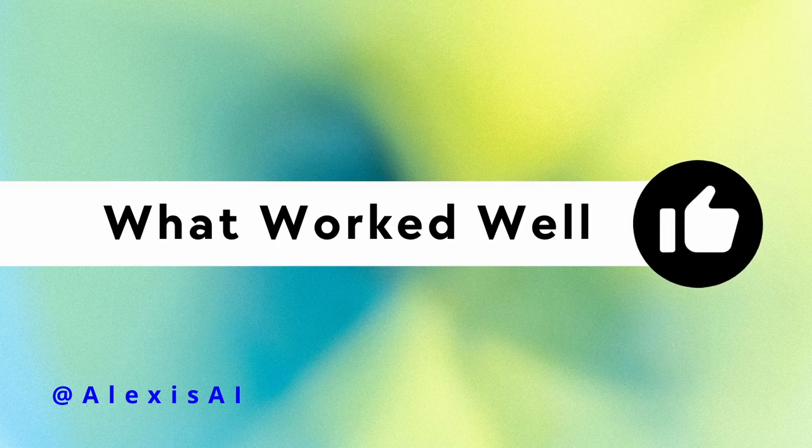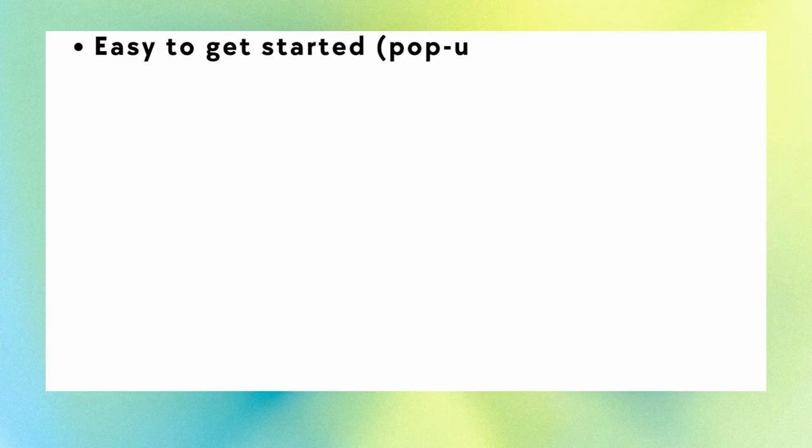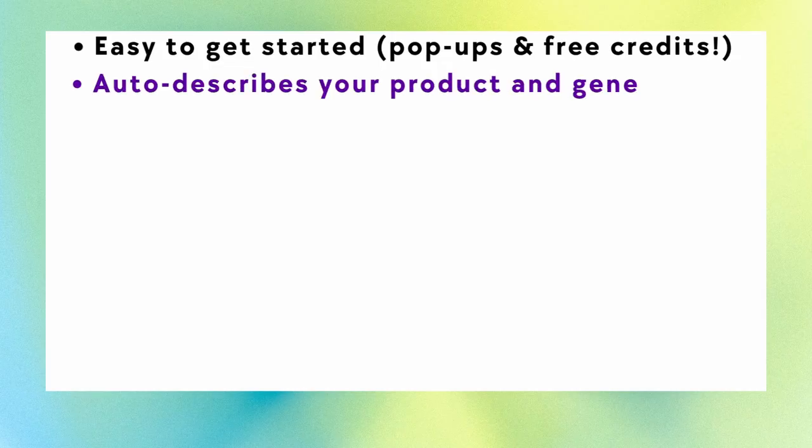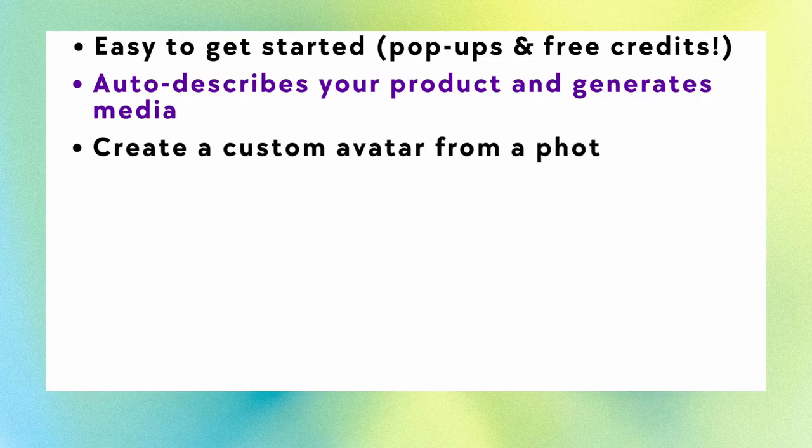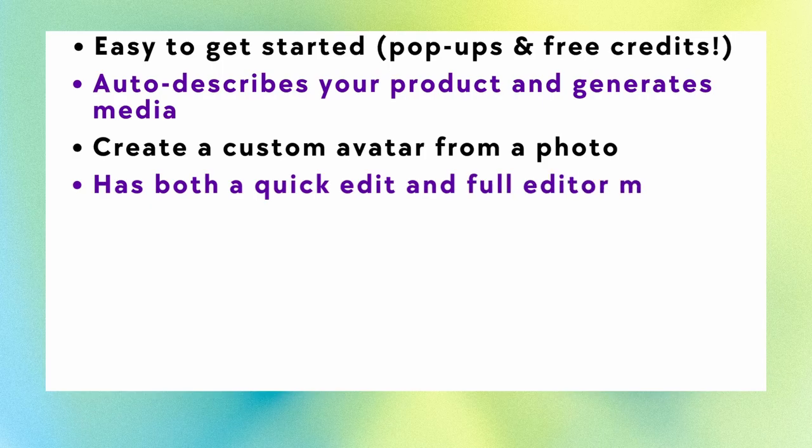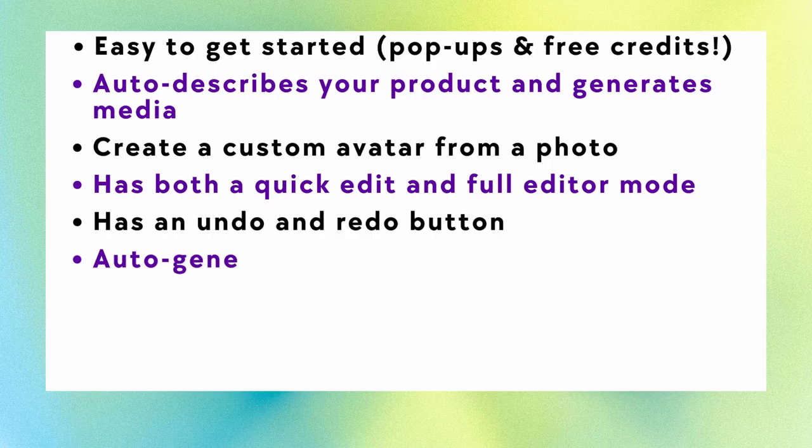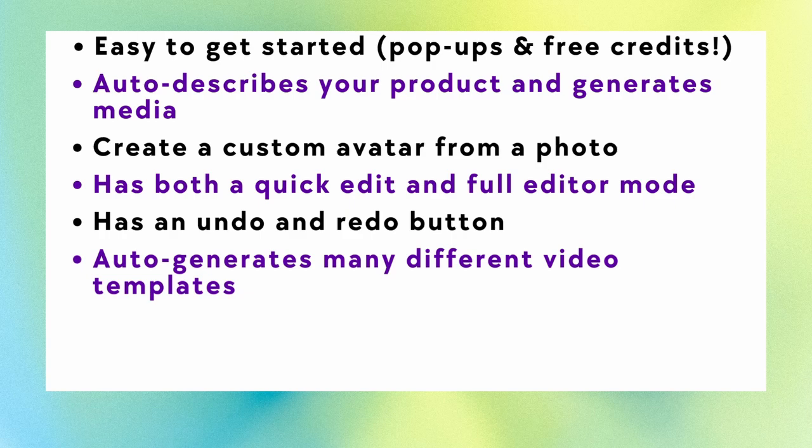All right, so let's look at what worked well with this new tool from Pipit. It was really easy to get started. There are pop-up guides and you get loads of free credits, which I loved. I like that it auto-describes your product and auto-generates media for you. Of course, you can add on to this if you want. I like that it creates a custom avatar for you from a photo, if you would like that option. It has both a quick edit and a full editor mode for those that are really wanting to customize every little thing about that video. It also, I love, love, love the undo and redo button. Oh my god, it is so necessary.